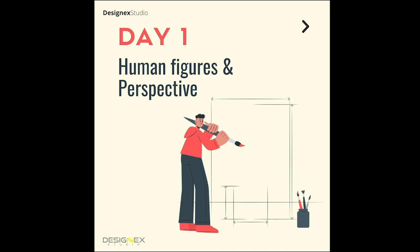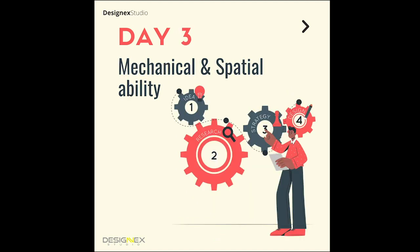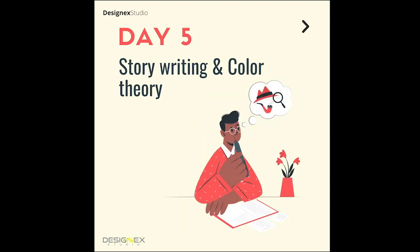Based on that research, we have finalized these particular topics for five days. On day one, you'll have videos on human proportions and perspective. On day two, you'll have videos on light and shadows and creativity. Likewise, on day three you'll have mechanical ability and spatial ability.